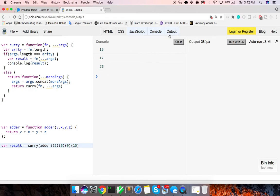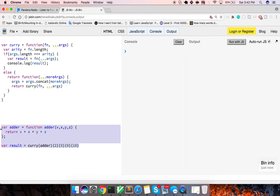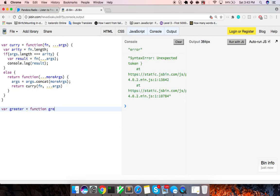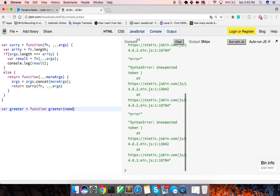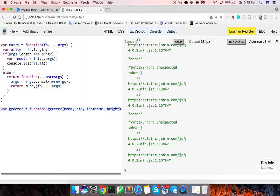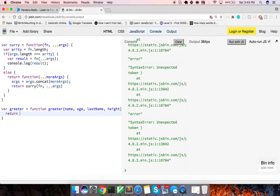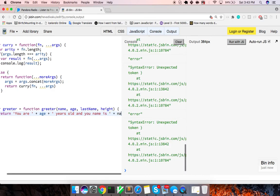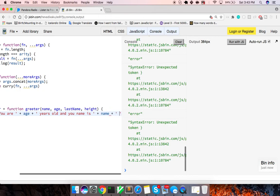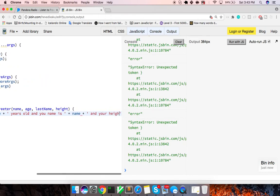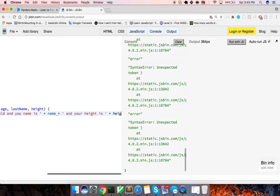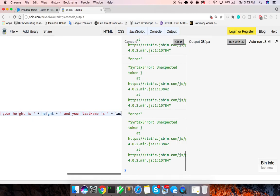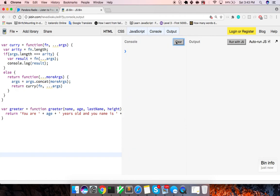So that's my version of curry. Maybe another function you might have with it would be, trying to think what would another example would be, I guess, maybe, I guess mainly usually in calculations, this is just a very unique function. Say again, we have a function greeter and this takes in a name and age, last name and a height. And we'll just say return. You are age years old. And your name is plus name plus, and your height is plus height. And your last name is plus last name. So that's kind of a bit much.